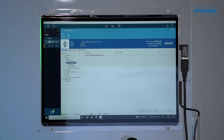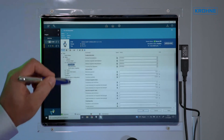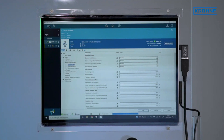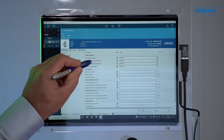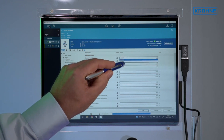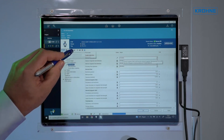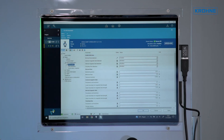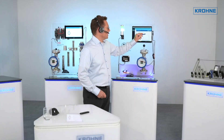We introduced this about two years ago. The first thing we can do is add parameters to enable one of the diagnostic functions — the first one is the blocked float detection. I will enable it and write it down to the device. Now I have enabled the float blocking detection with a certain parameter set.